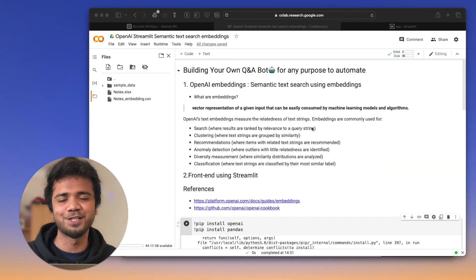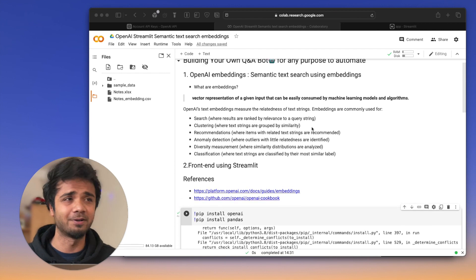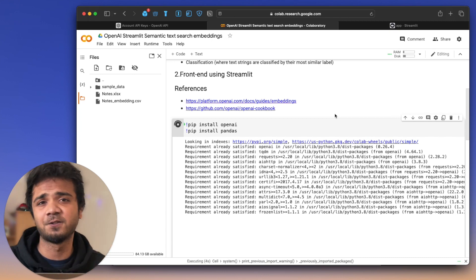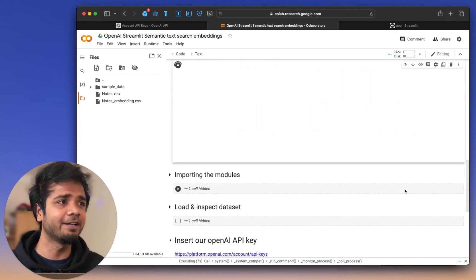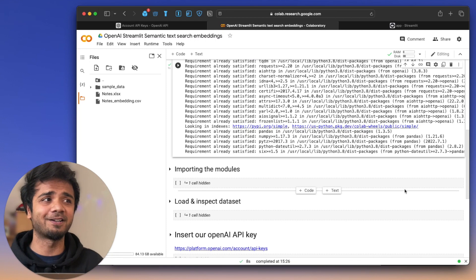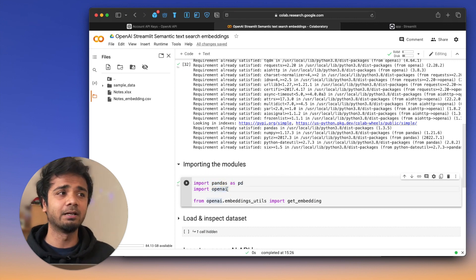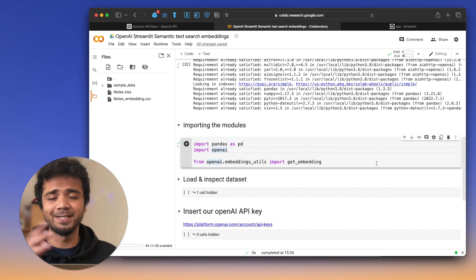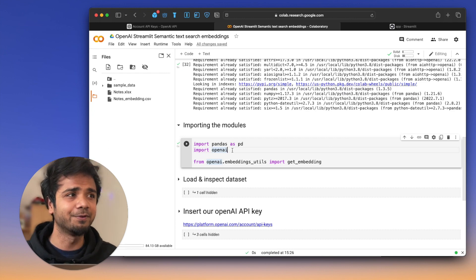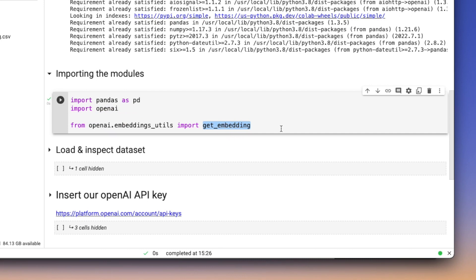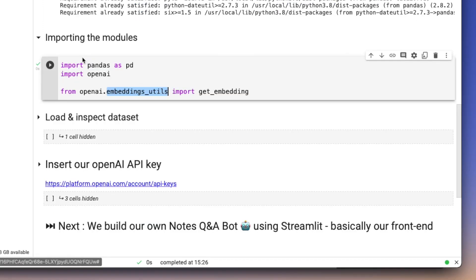Let me walk you through the code for performing embeddings on our data. First, install OpenAI and pandas — since they're already installed it shows requirements already satisfied. Next, import the modules: pandas, OpenAI for API keys, and most importantly the get_embedding module, which we import from openai.embeddings_utils. This module will help us vectorize our data — that's pretty crucial.